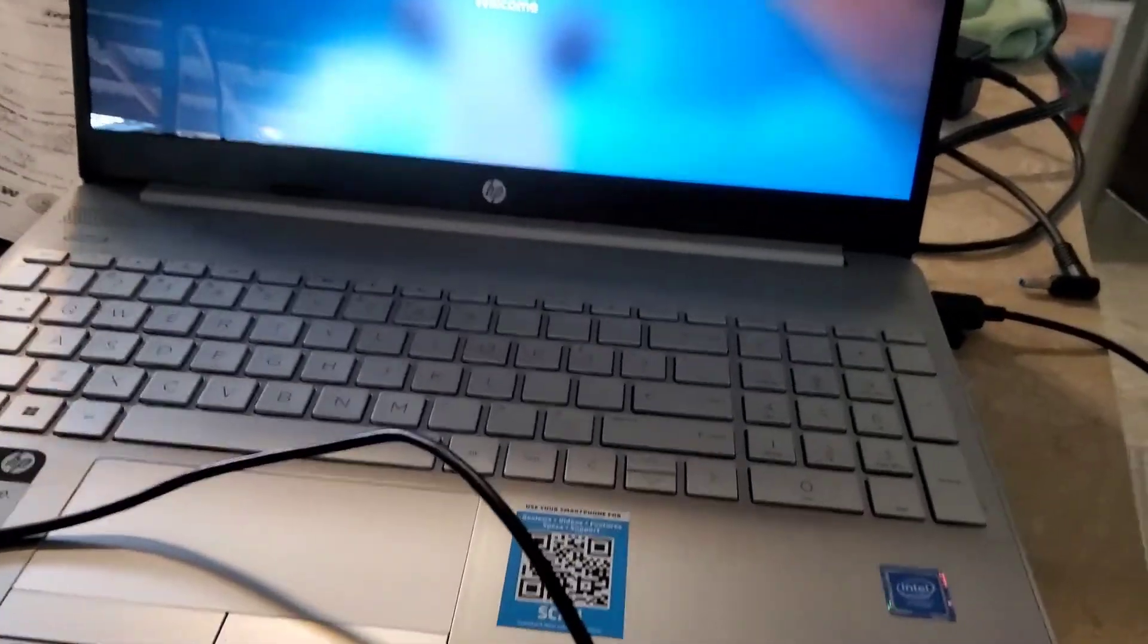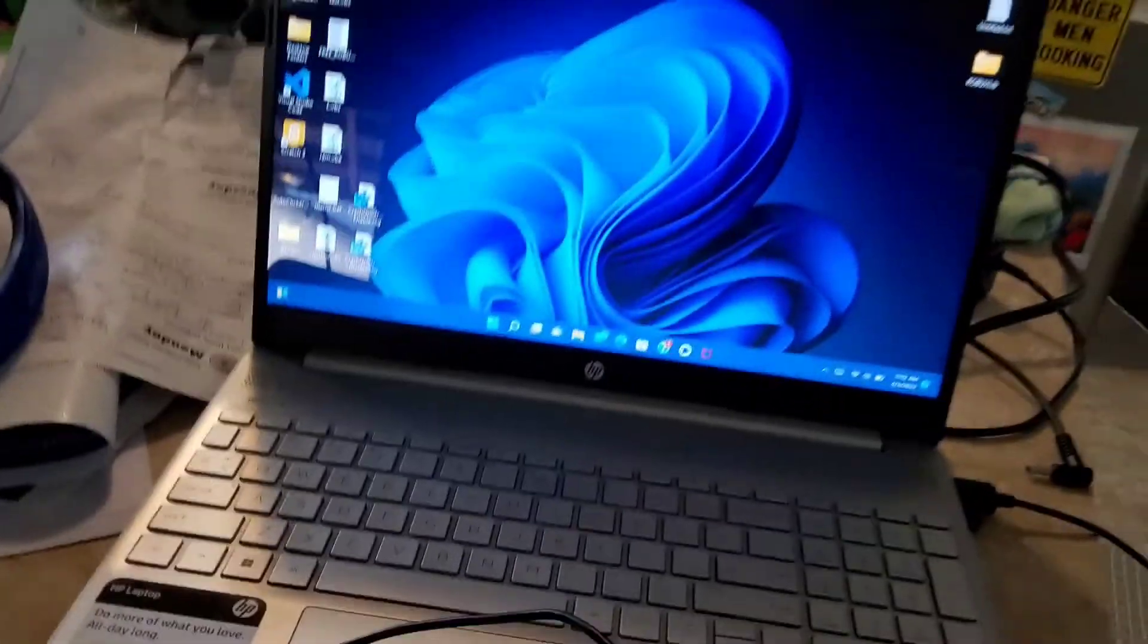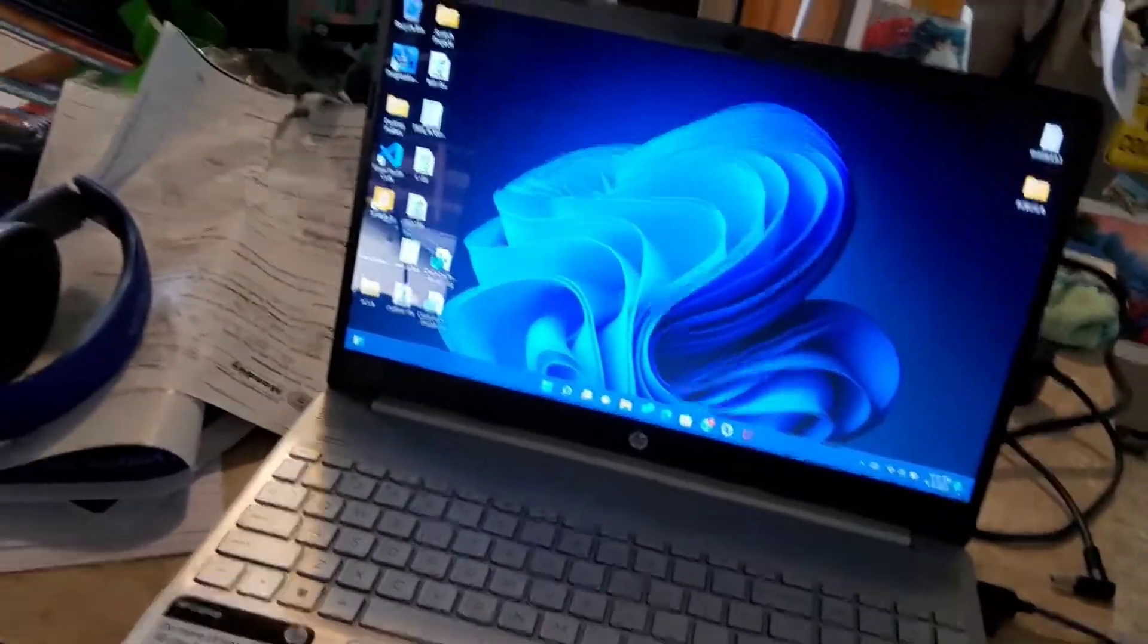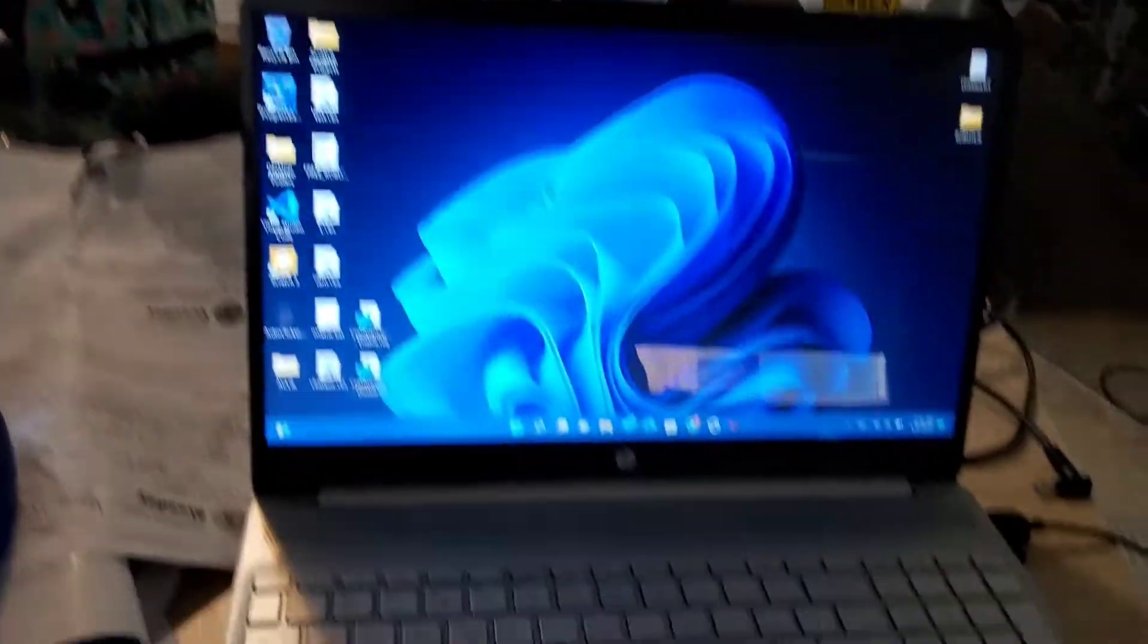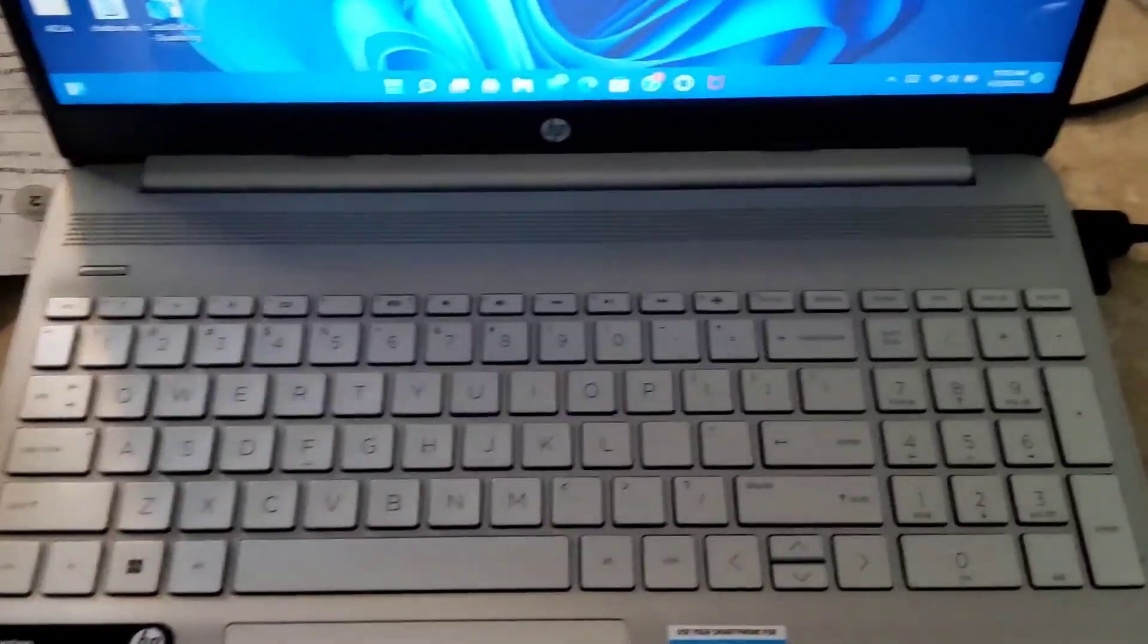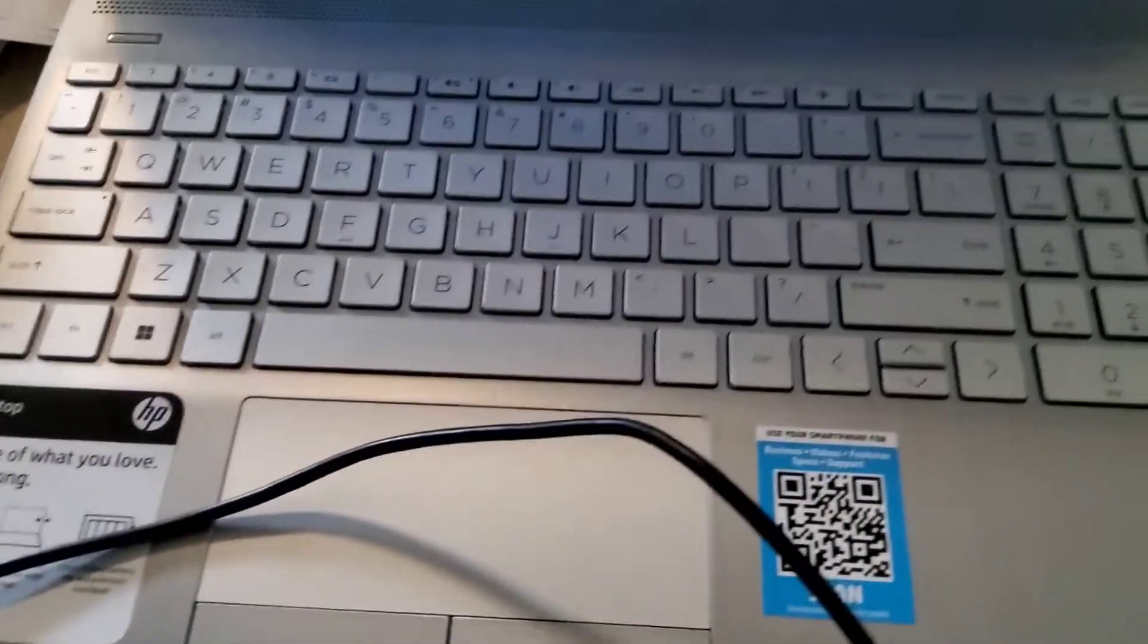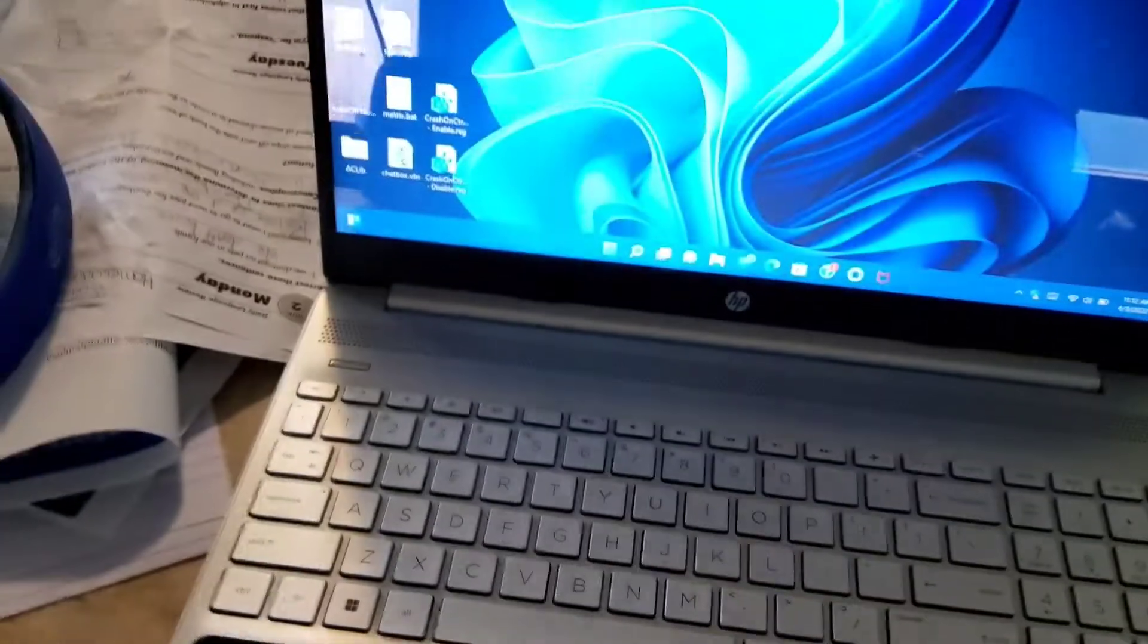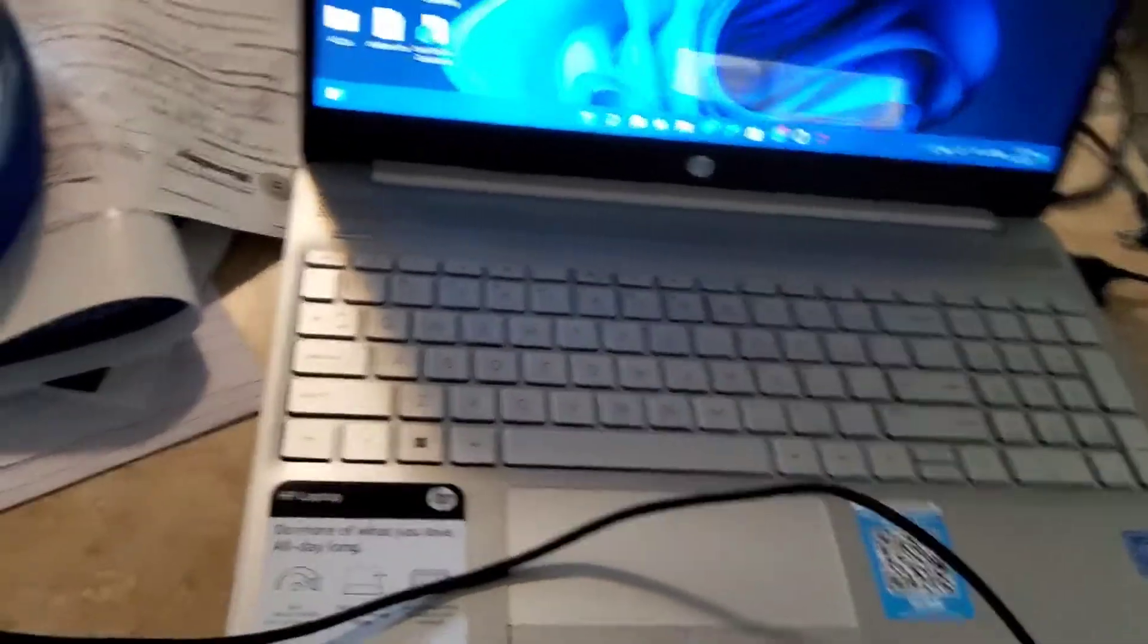Now that you're back, crash on control scroll is enabled. If you have a laptop and you don't have a control scroll key, this does not work.